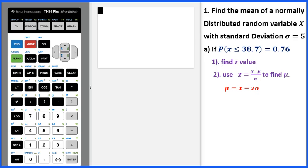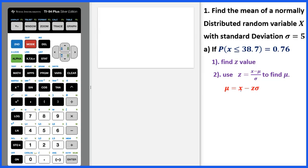Here are the steps. First, find the z value using inverse norm. Then use the formula to figure out the mean.